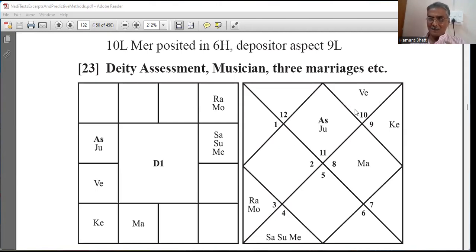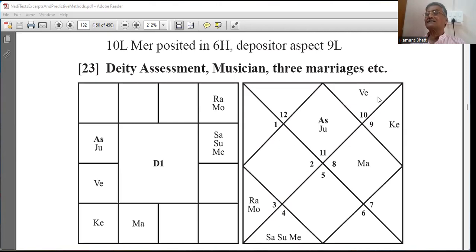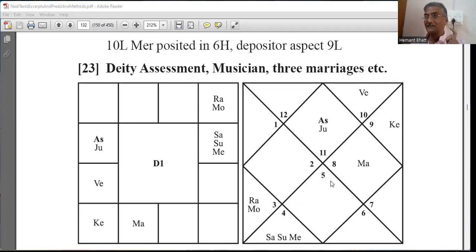Very, very important — Saturn can also indicate windy instruments, but there is a different part. Now, for expertise and skill: fifth house, natal fifth house Mercury is aspecting Venus. Seventh house — natal seventh house — Sun is aspecting Venus. Seventh house is public performance. You may also take the tenth house.